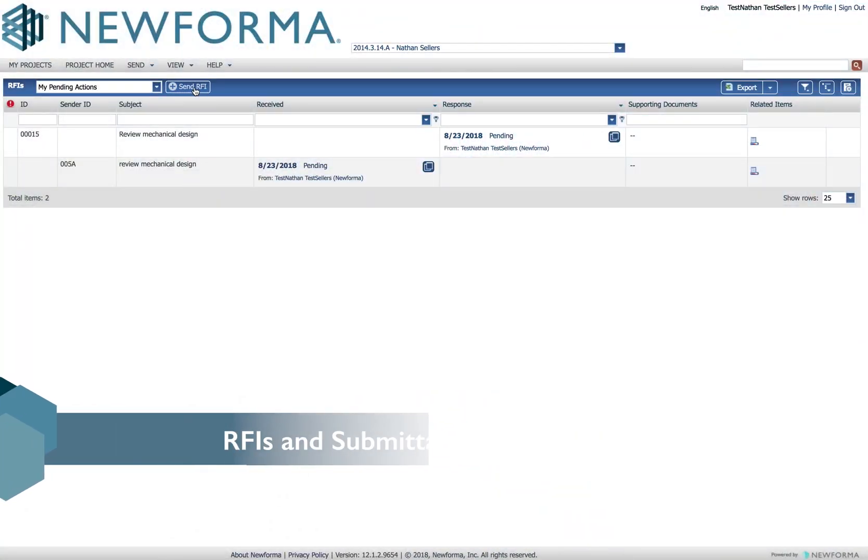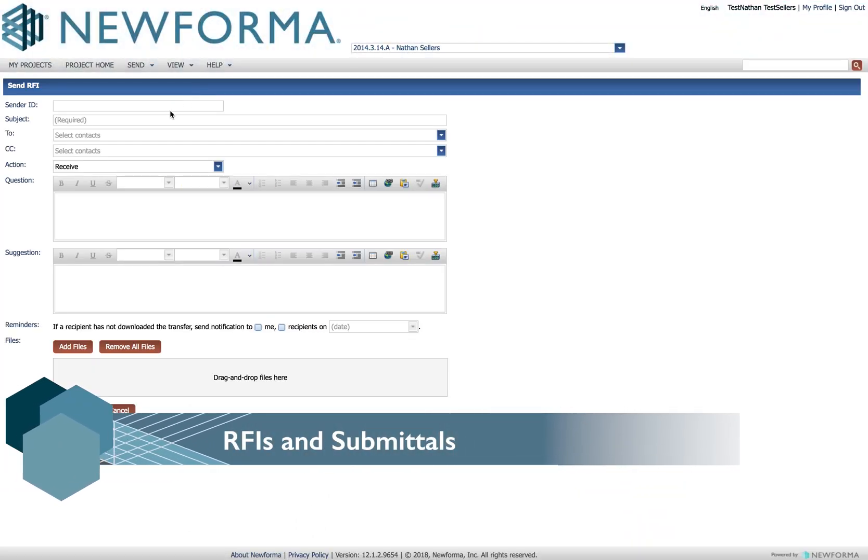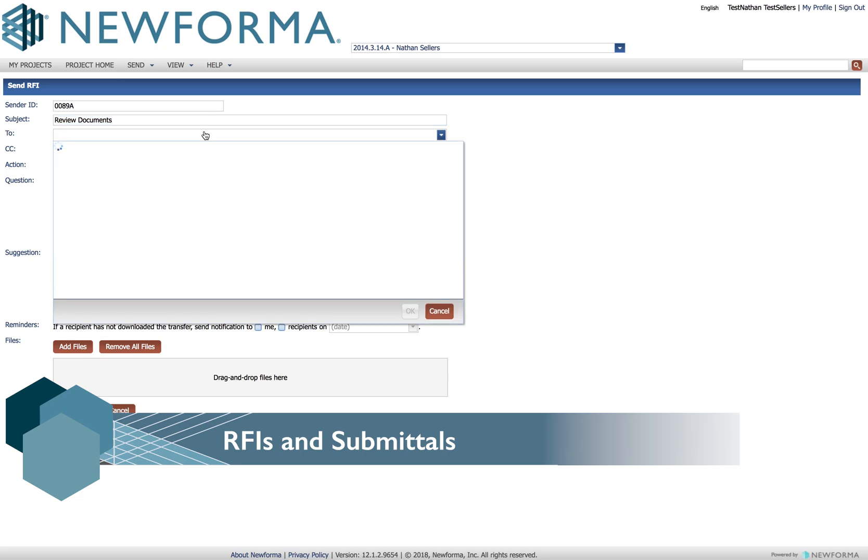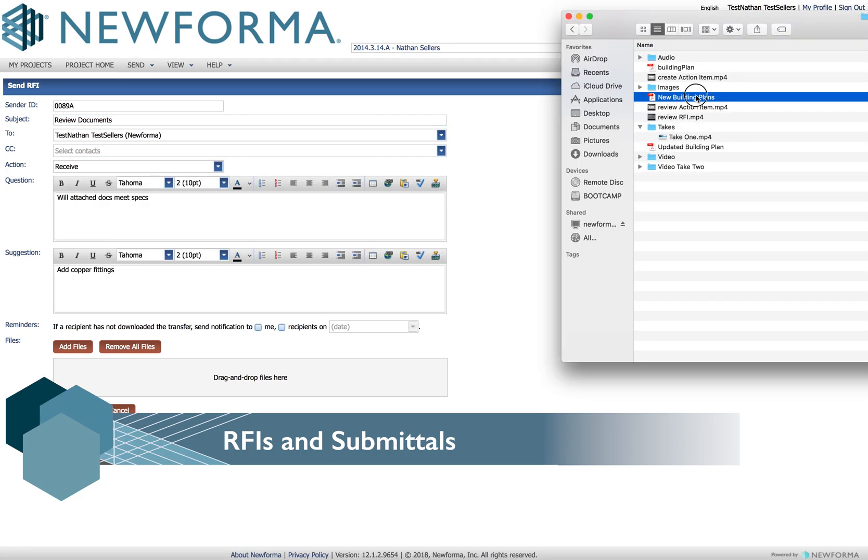If you need to submit or review RFIs and submittals, visit the InfoExchange website. Simply click the Create button in either activity, choose your recipient, fill out the form and add your files.